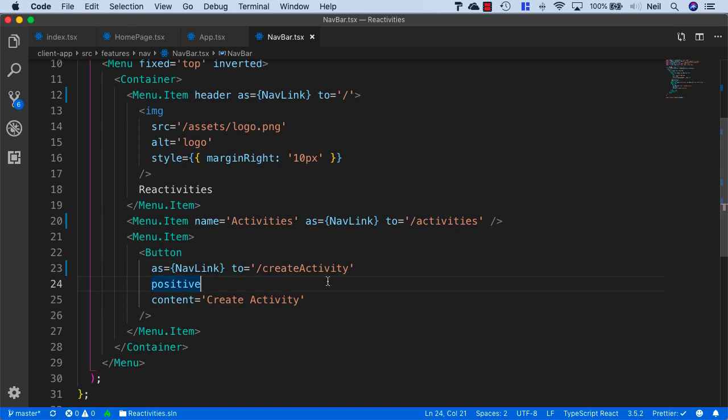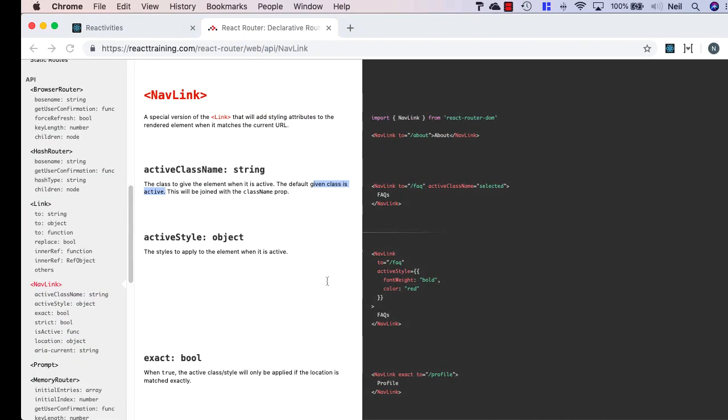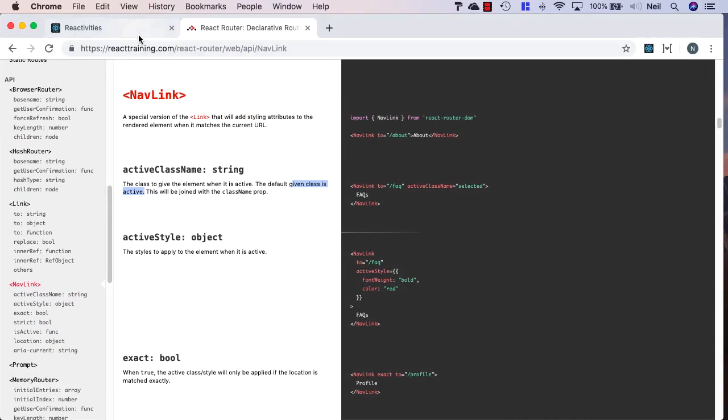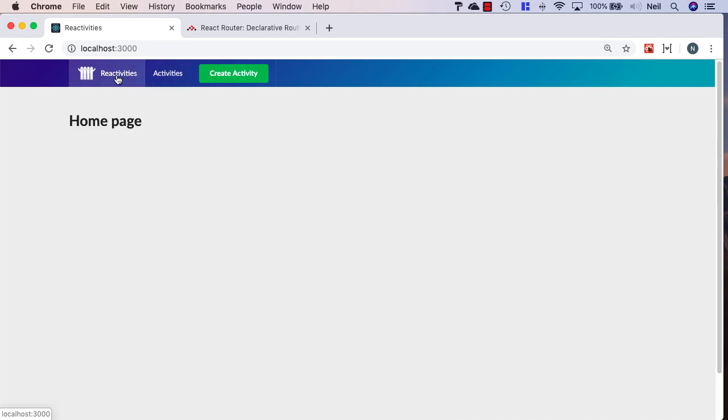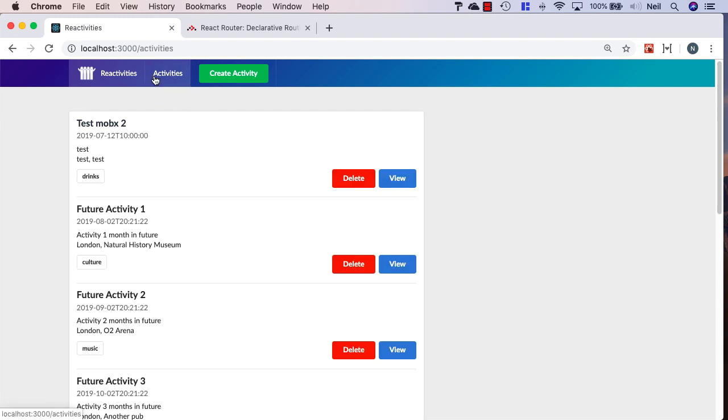If we go back to our browser, we've got two links highlighted at once. But if I click on reactivities, that's highlighted; if I click on activities, that's highlighted.